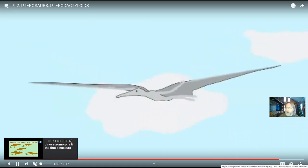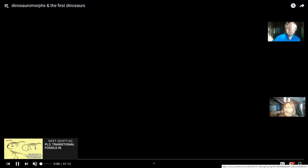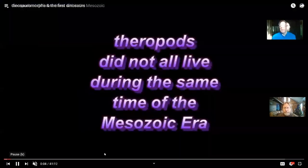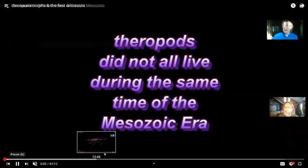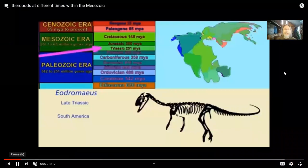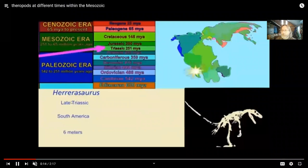So the Triassic period gives us the first mammals, which I'll talk about in the next series. It gives the first turtles, the first crocodiles, and also the first dinosaurs. Dinosaurs are only known during the Mesozoic era — they start in the Triassic but then last through the Jurassic and the Cretaceous.